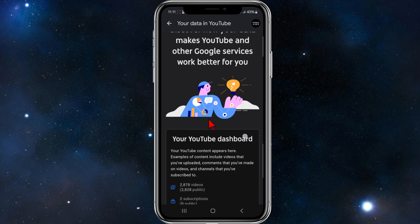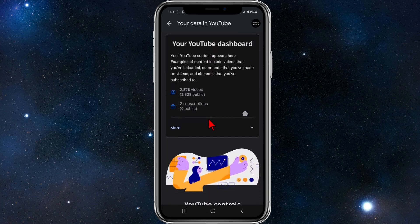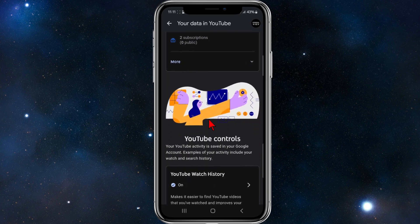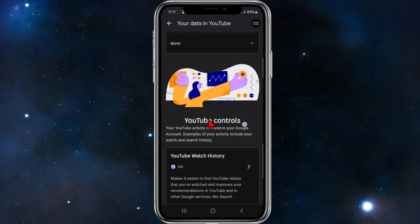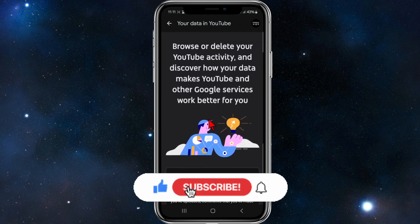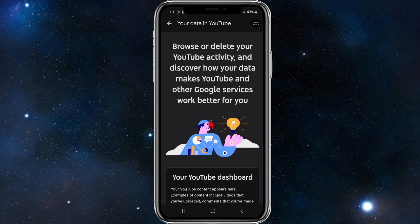From here, scroll down and you'll see your YouTube badges. These badges represent milestones like your account age and contribution achievements on YouTube. I don't currently have any badges so I can't show you what they look like — I'm just showing you how to find them.